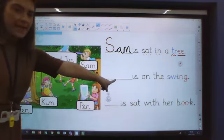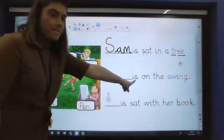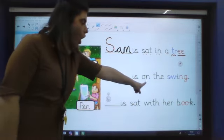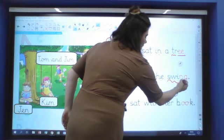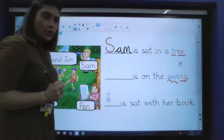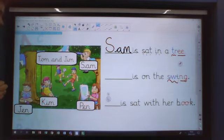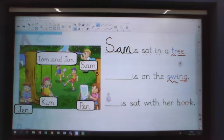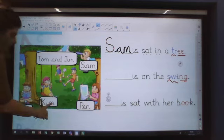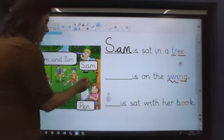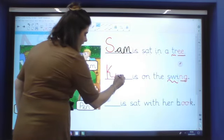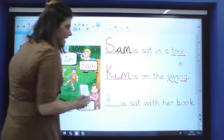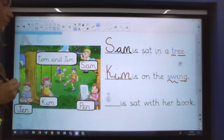Okay, the next one then. We've got a space, is on the swing. Who can you see in my picture that is sat on a swing? Kim. Kim is sat on a swing. So capital K for Kim, because it's her name. Kim is on the swing.